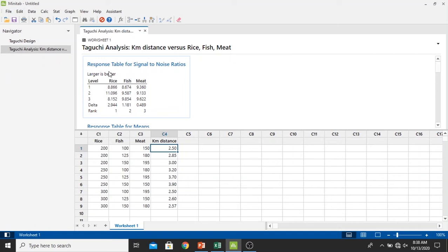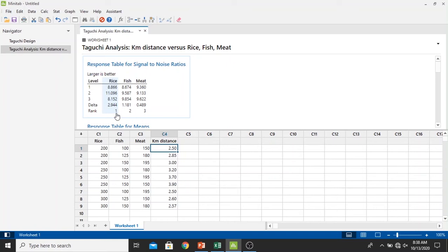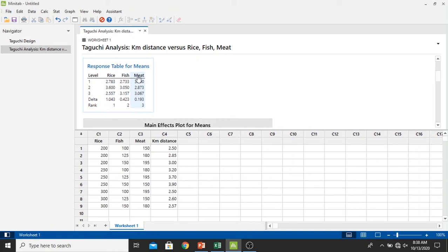Now the result has come and we have our result right here in the response table for signal-to-noise ratios which has been selected for larger is better. We have ranked in here that rice is the most significant variable affected into the kilometer distance, then followed by fish and then meat. We can see in the response table for means also the same: the first rank is rice, second fish, and followed by meat.